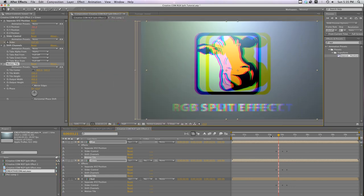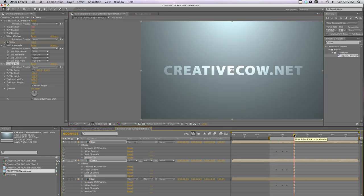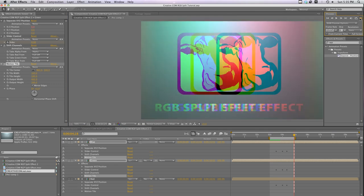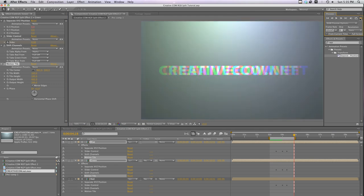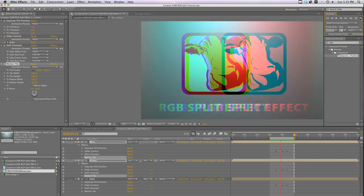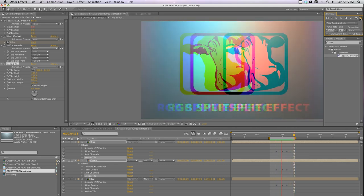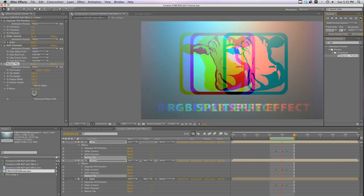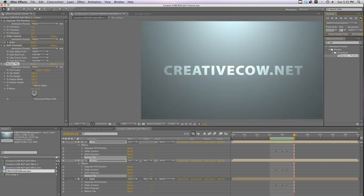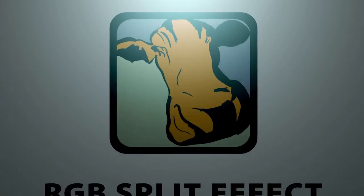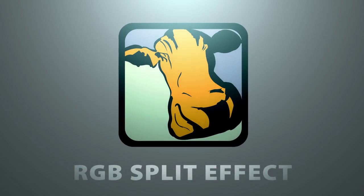And hit preview and see what we've got. Cool, now we've got a custom RGB split transition created completely inside After Effects without the use of any third party plug-ins.